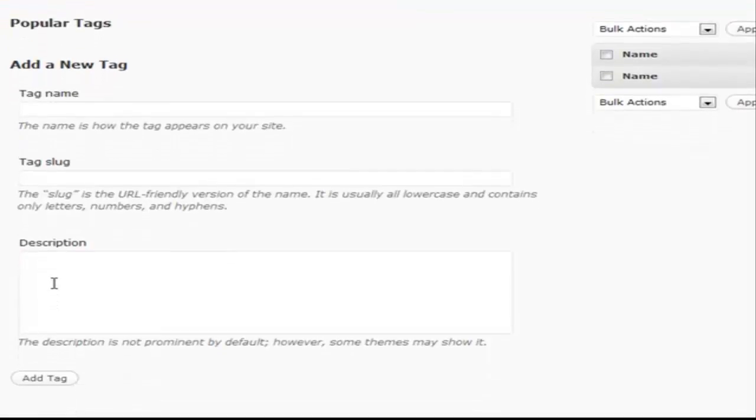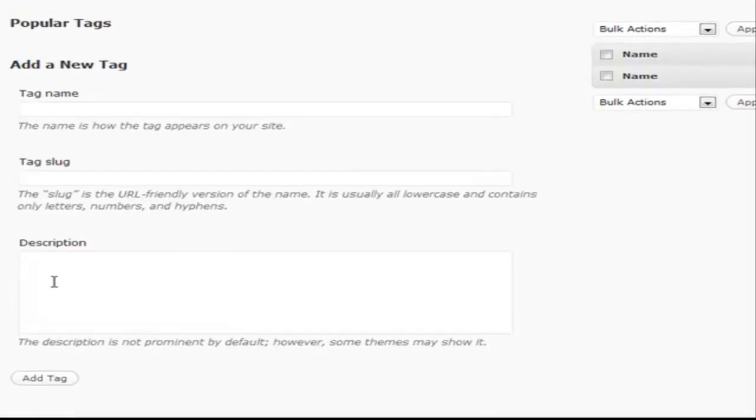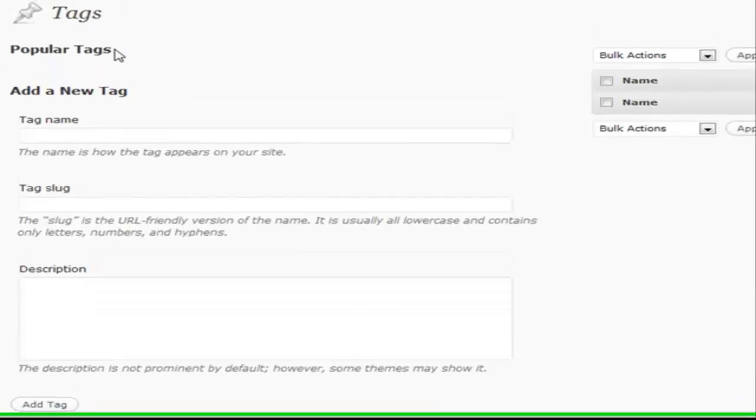Some themes, but not many, are going to utilize a description for a tag. So maybe if you want to use that you can, but it's not really something that's very important that you need to do.